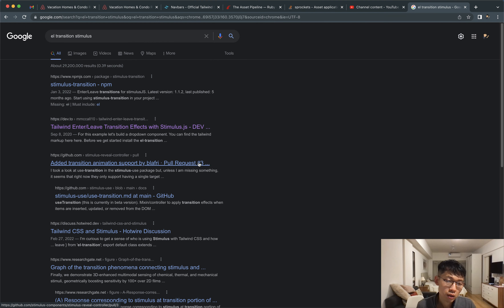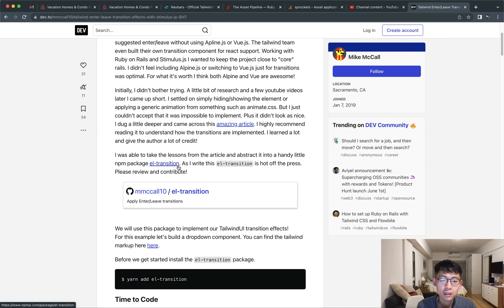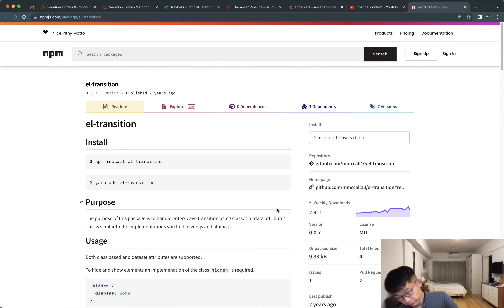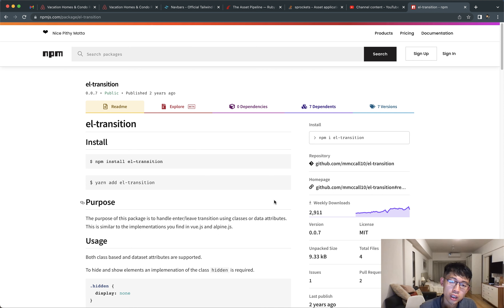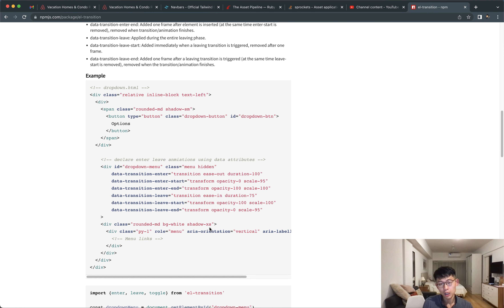The library is called 'l-transition' and it's meant to be used with Stimulus.js, which is the JavaScript library we'll be using mostly because we want to stay true to the Rails way of doing things. So this is what we'll be using.